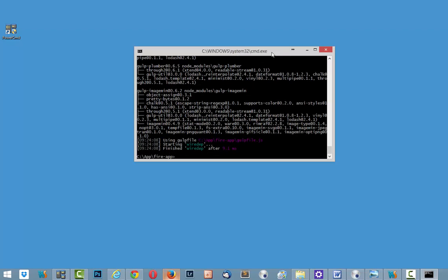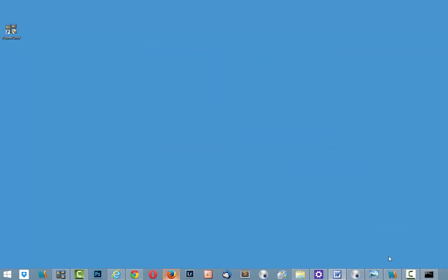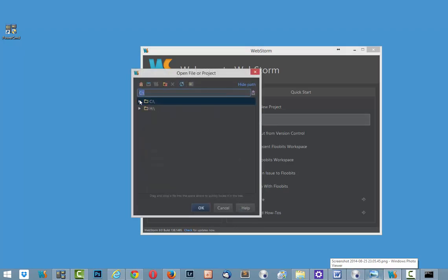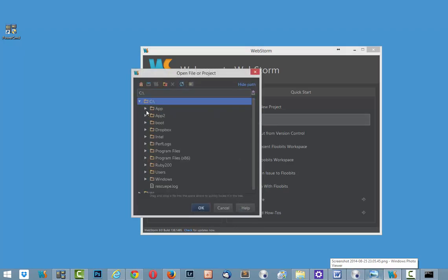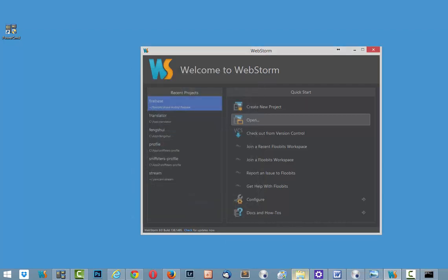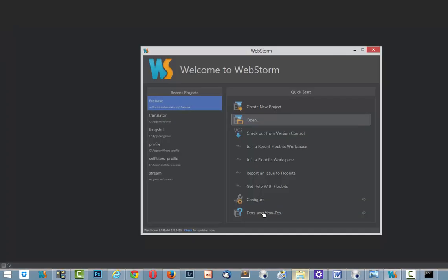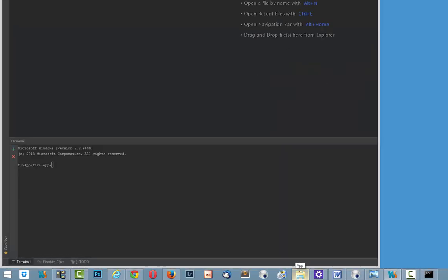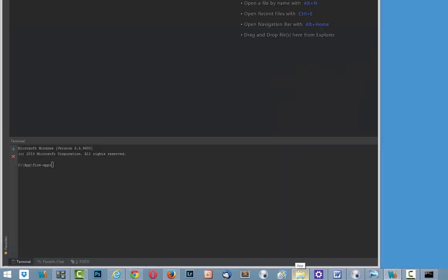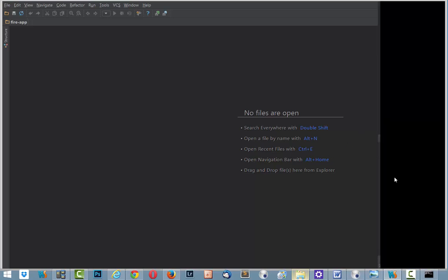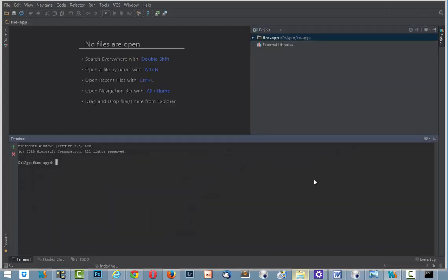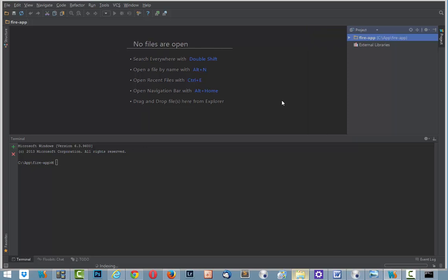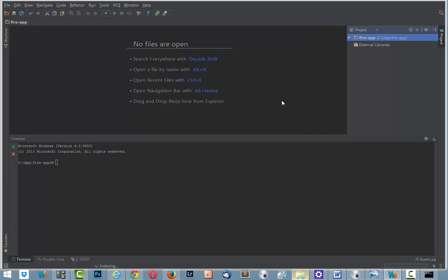And now all we need to do is open WebStorm and open our folder app. And here is fire up. I choose it and click OK. It will be like this. Here it is. Everything fine. An application.